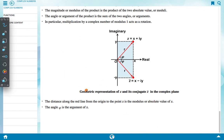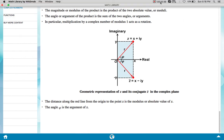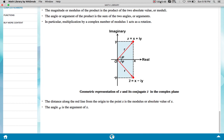The geometric representation of Z and its conjugate Z* in the complex plane shows that the distance along the red line from the origin to point Z is the modulus or absolute value of Z. The angle phi is the argument of Z. In this way, we have completed the basic part of complex numbers. This simple information will be very helpful in solving advanced level problems.